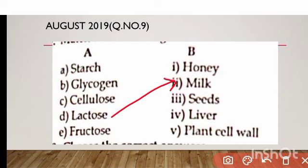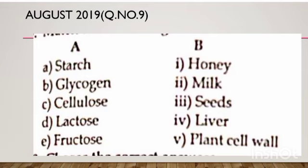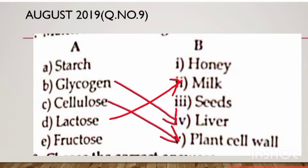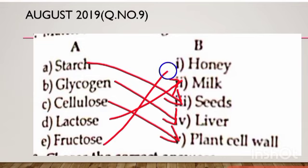I also remember that cellulose is present in plants — therefore cellulose is the plant cell wall. Glycogen is present in the liver. Starch is present in seeds. And the last one, fructose, is present in honey.